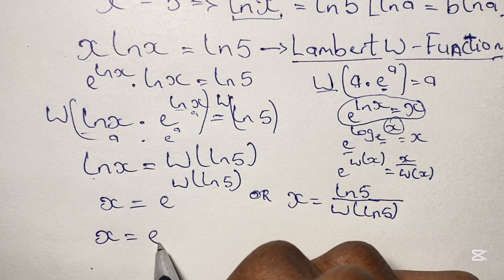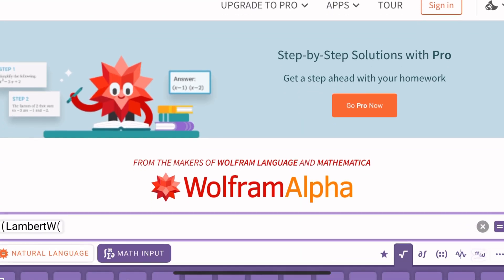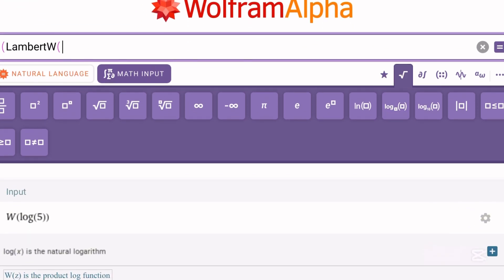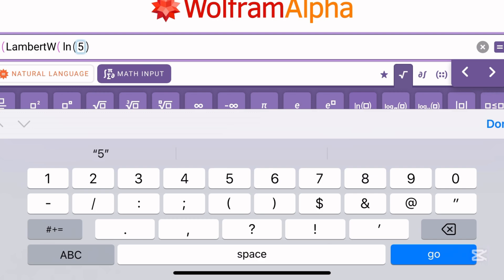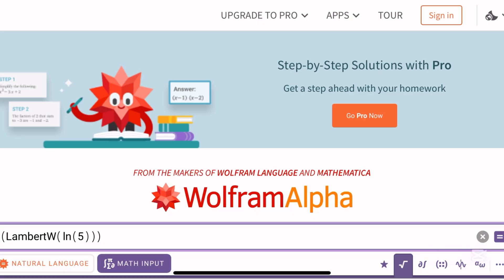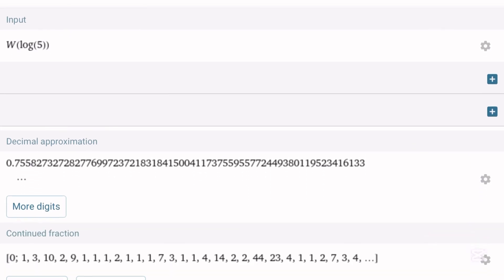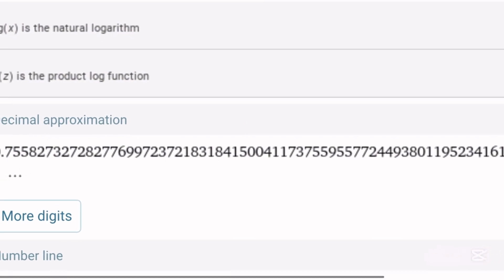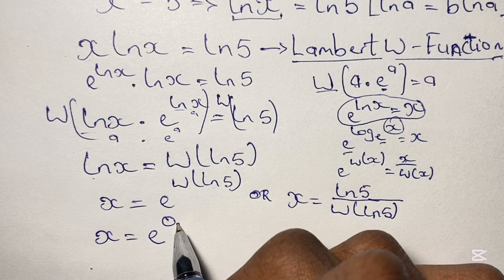We have x equal to e to the power of W of ln 5. We can find the value of W of ln 5 using the Lambert W function on Wolfram Alpha. The decimal approximation of W of ln 5 is approximately 0.75583.